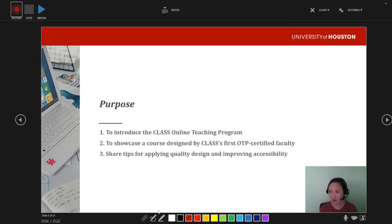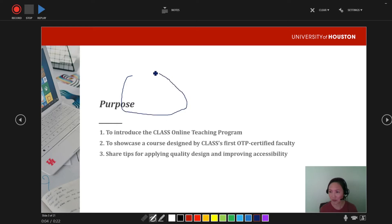Let's try some of these markup tools. I'm going to use blue because that's my favorite color. I'll draw a little happy face there. Okay, that's a terrible happy face.